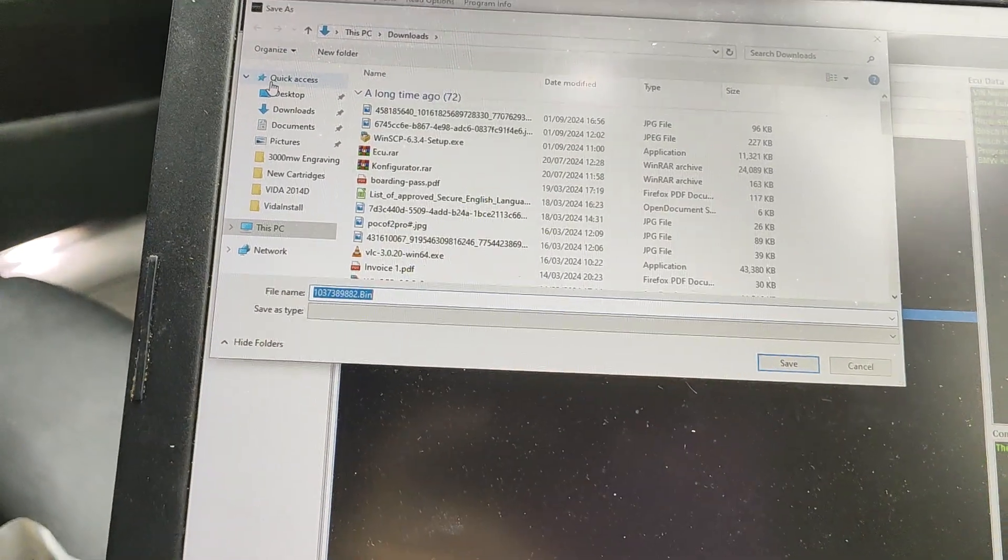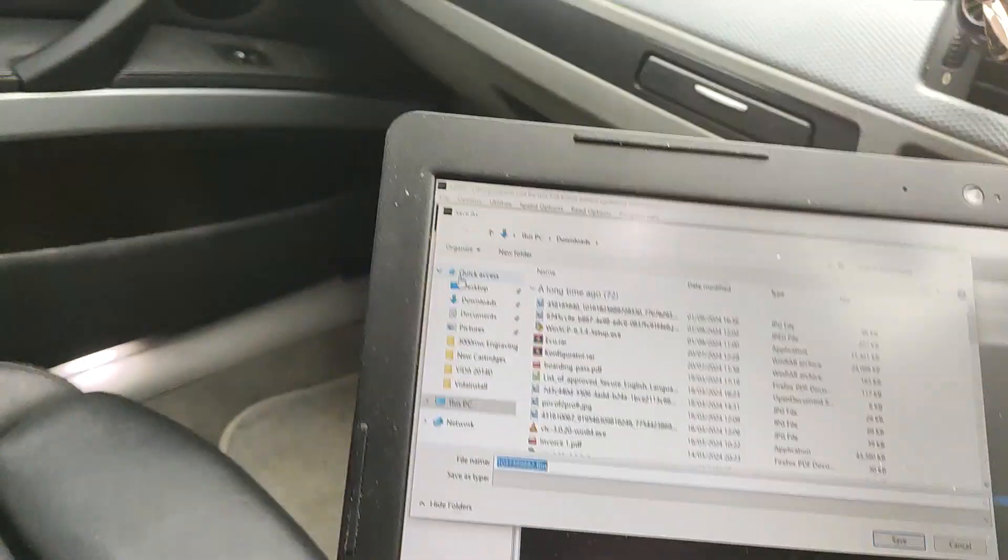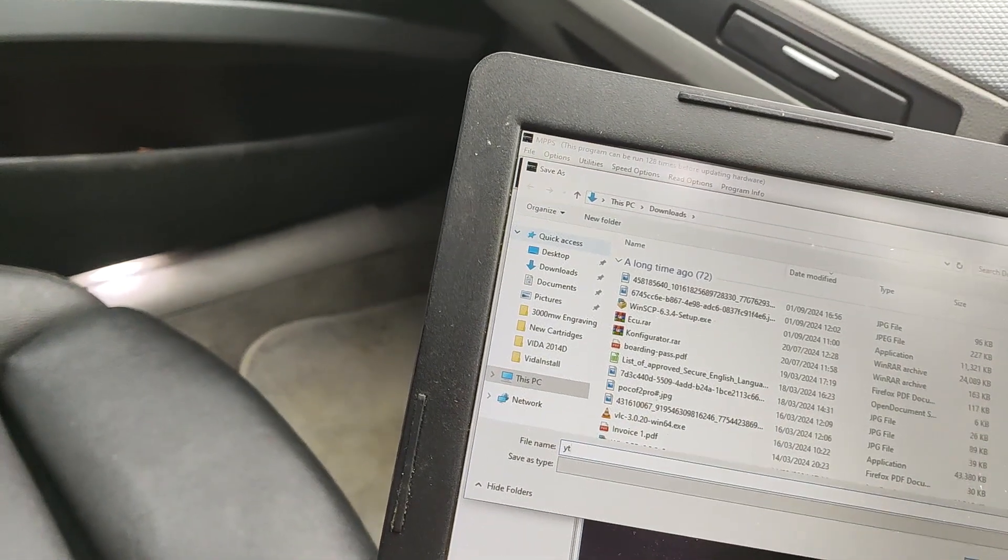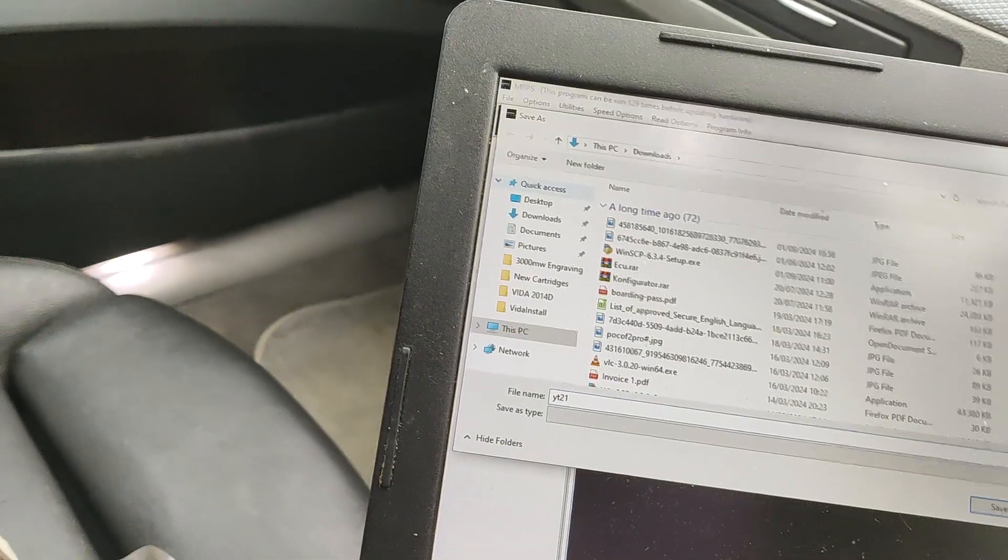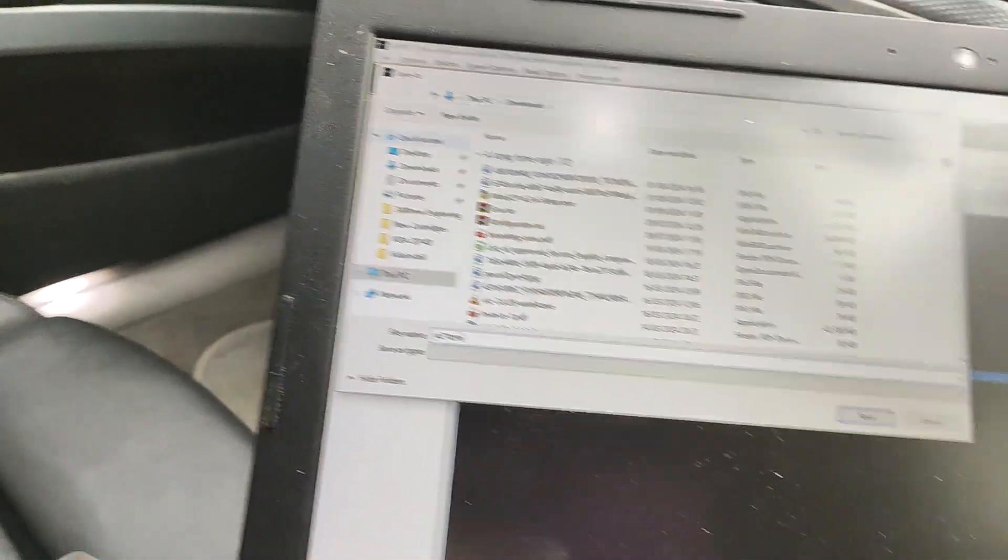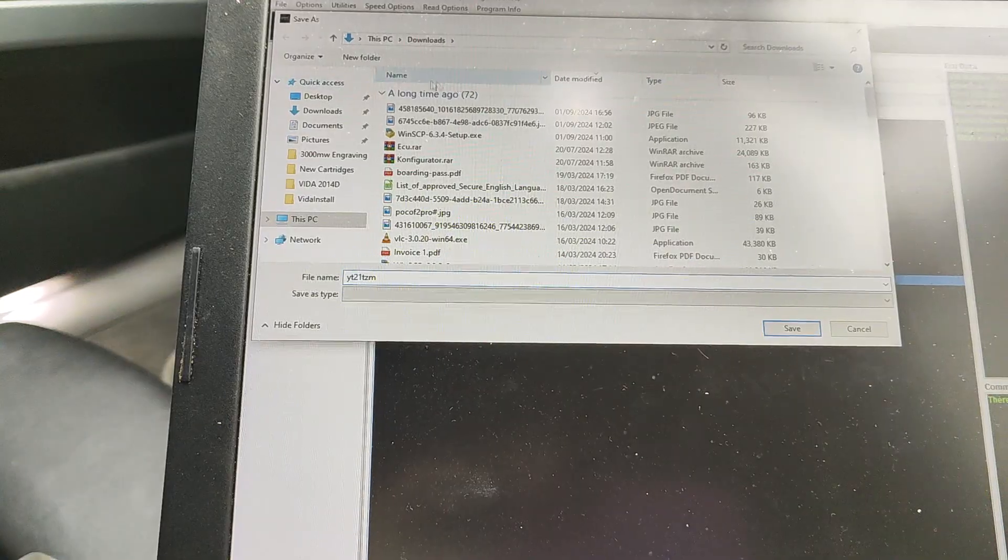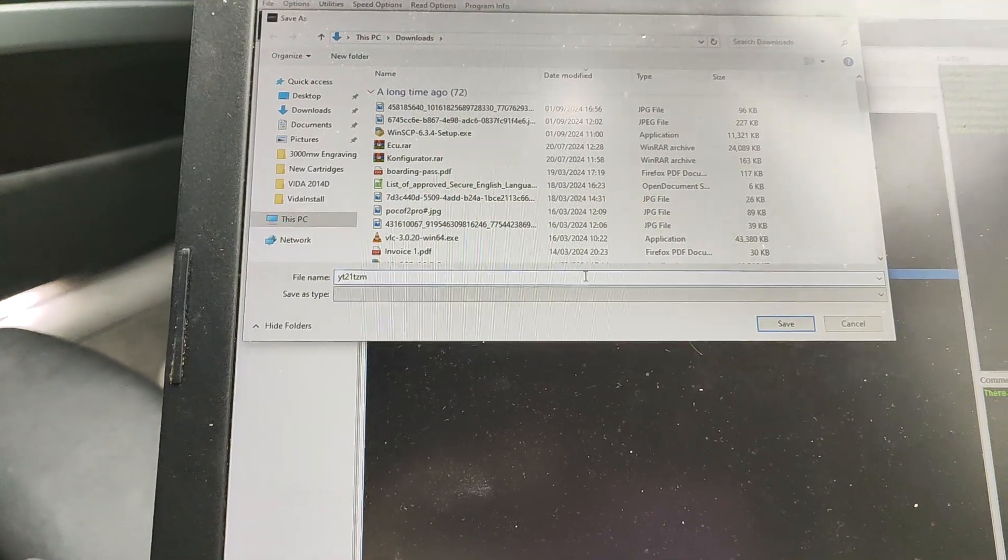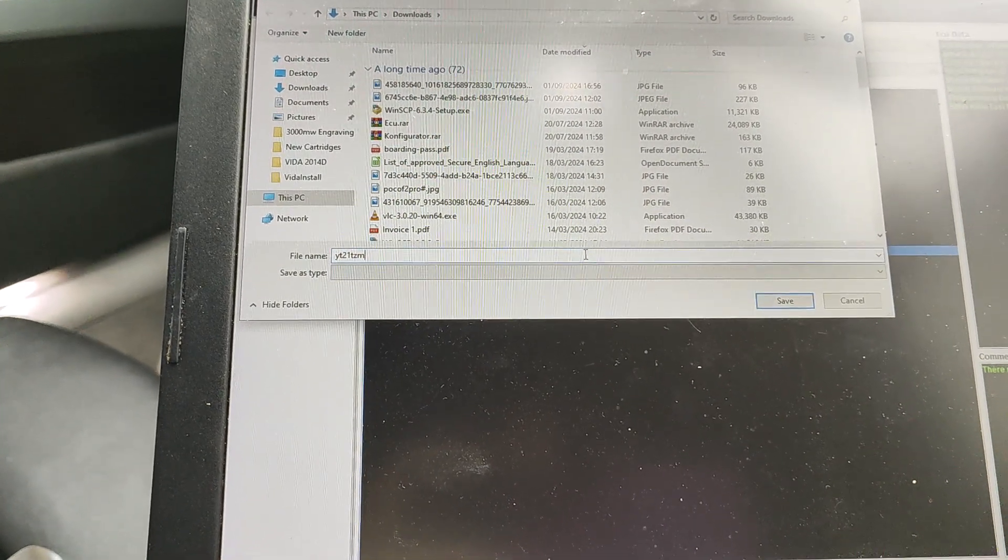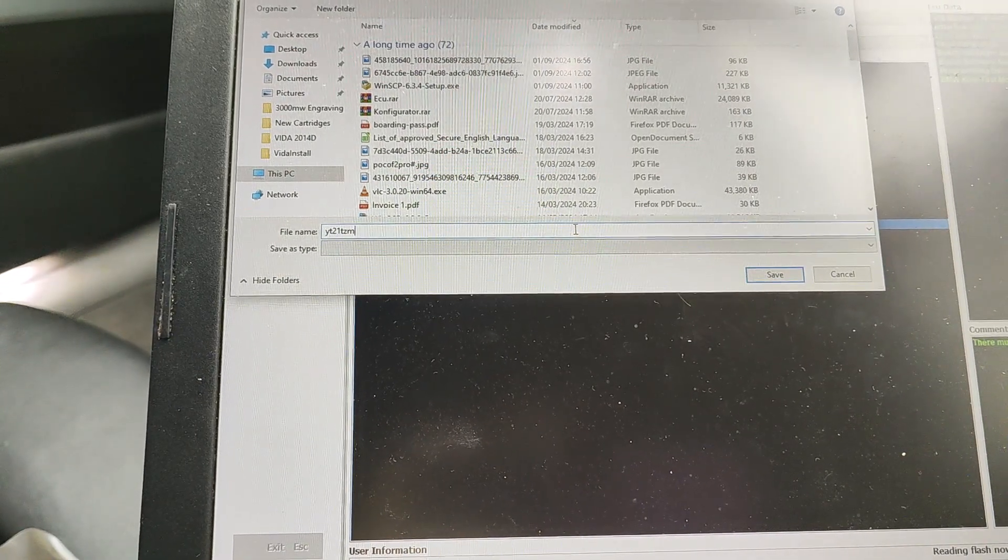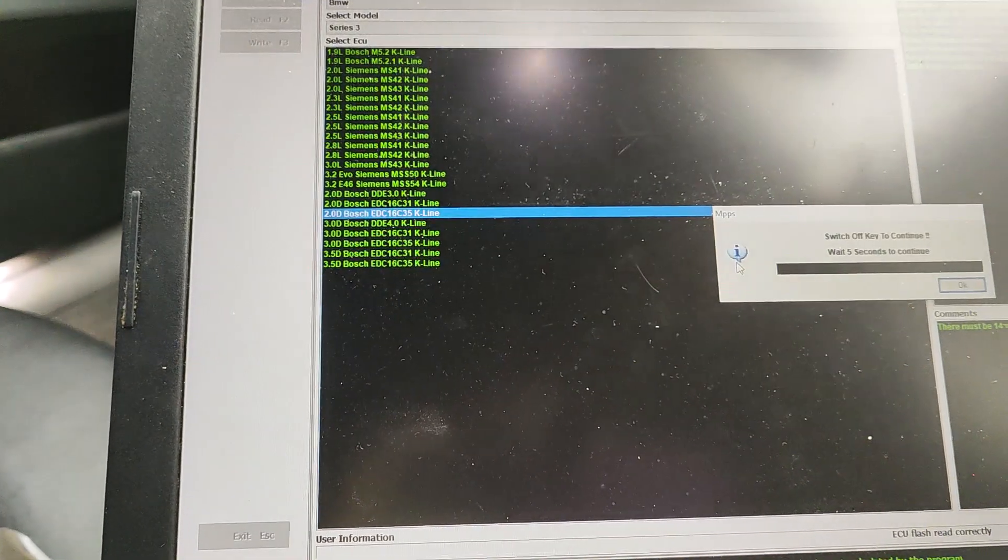Right, so save in that. If you're from the UK I'd use your reg, something like YT21 TZM. Or if you're not in the UK, the last 7 digits of your VIN. Because this is good to identify the vehicle if anything needs to be done in the future. So yeah, all you do then is save.